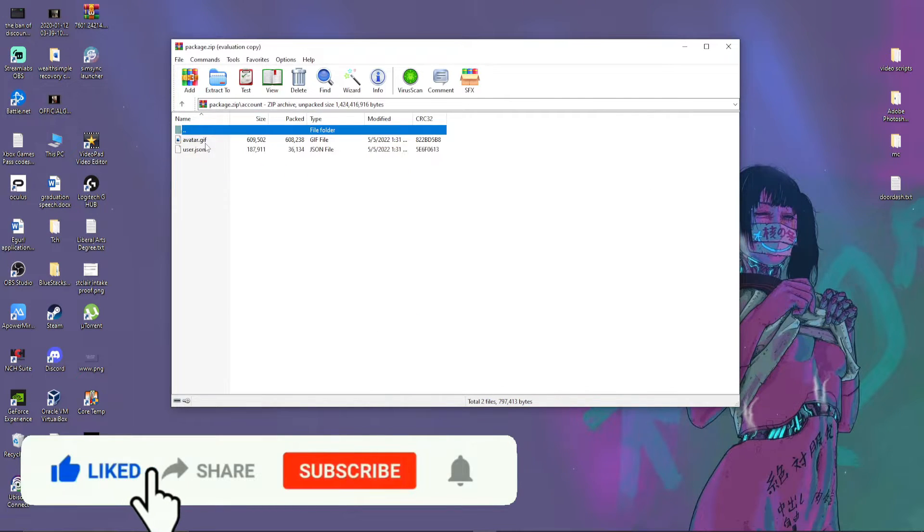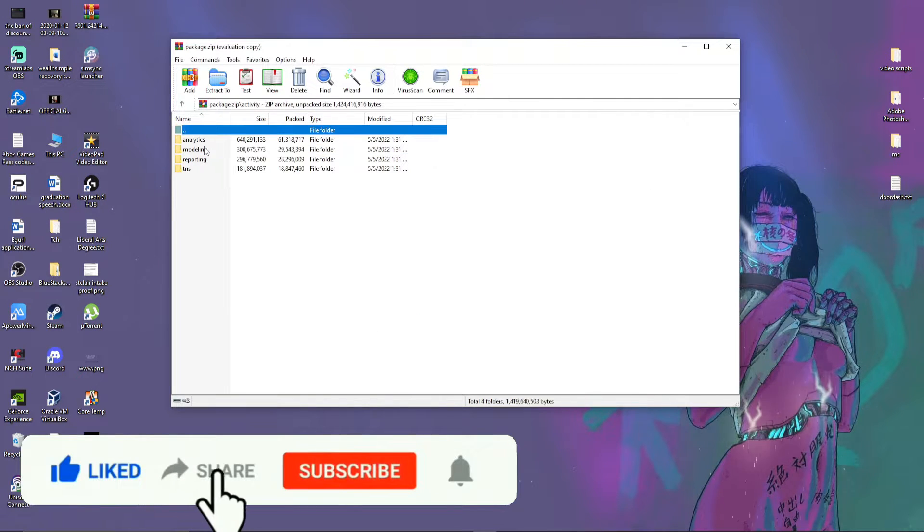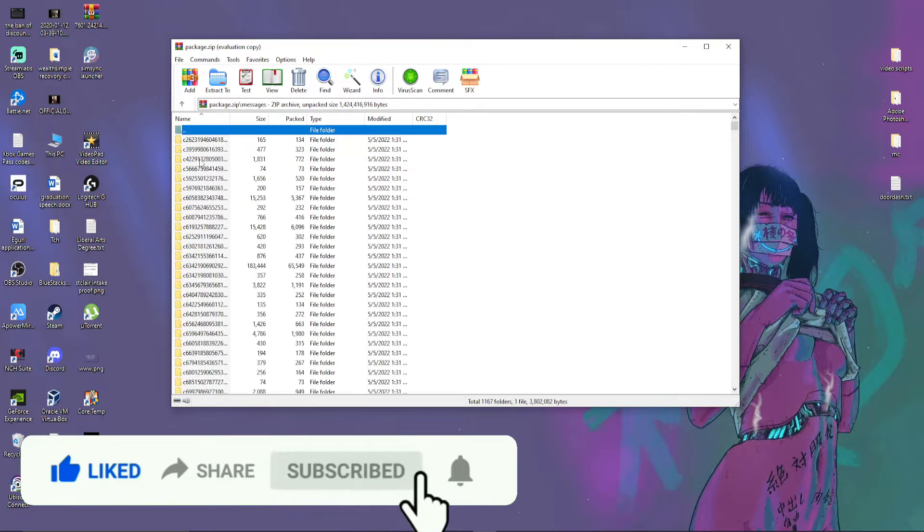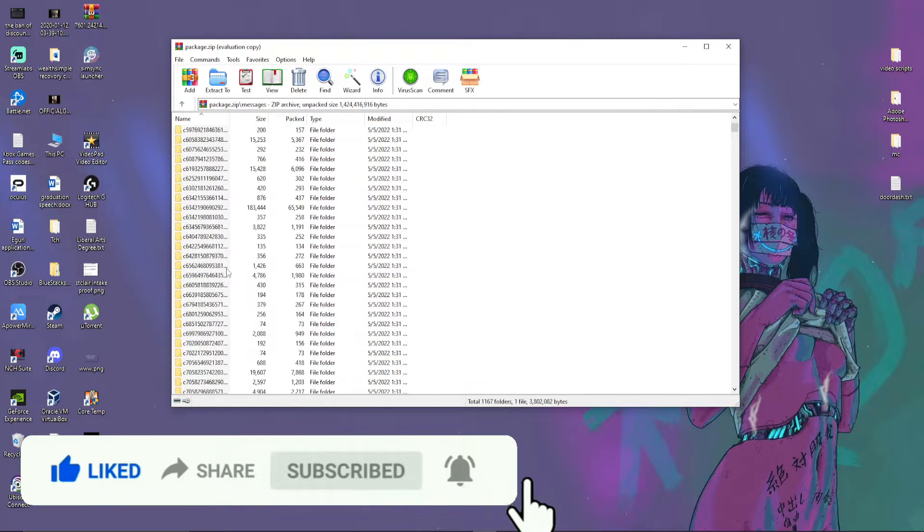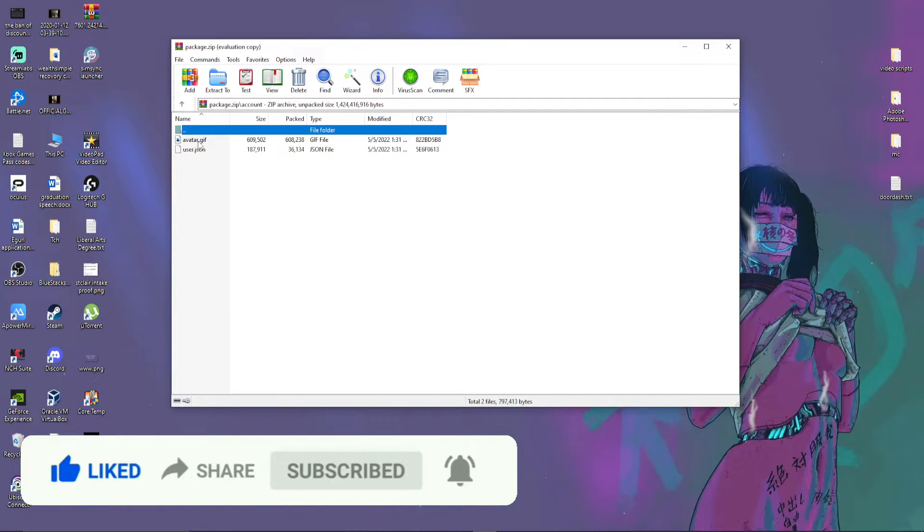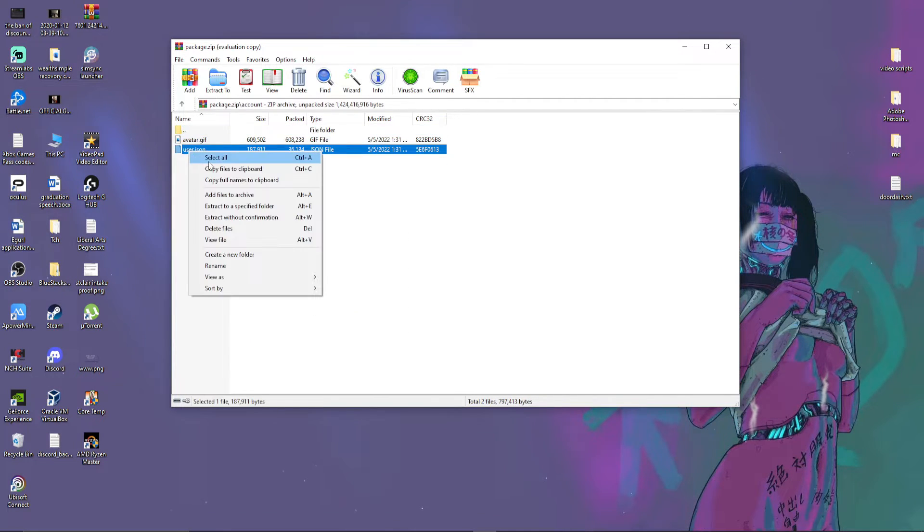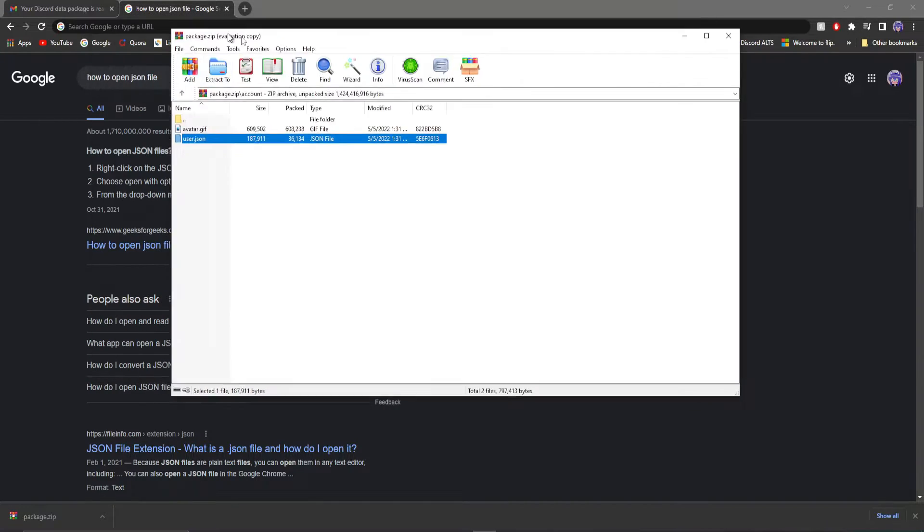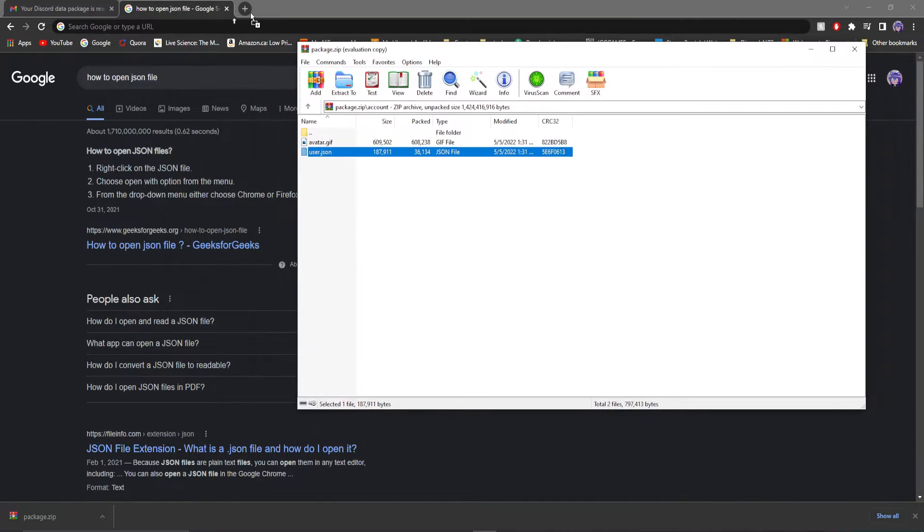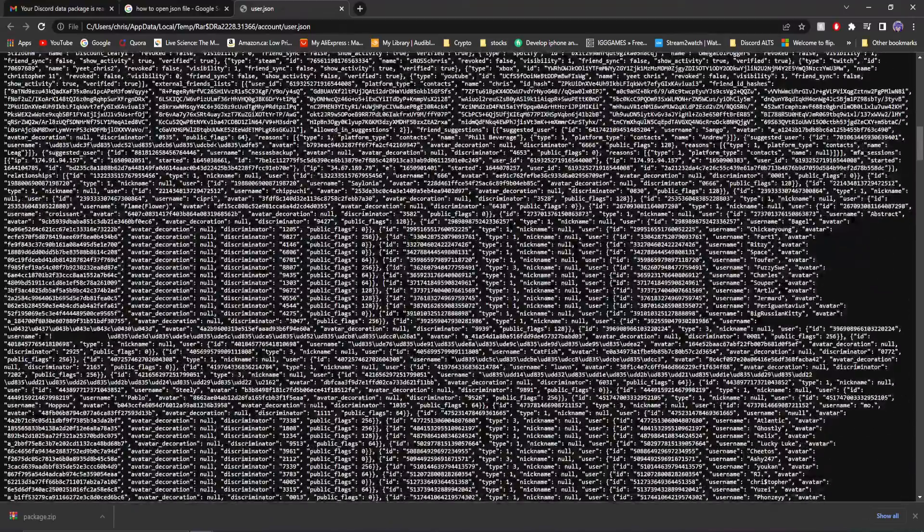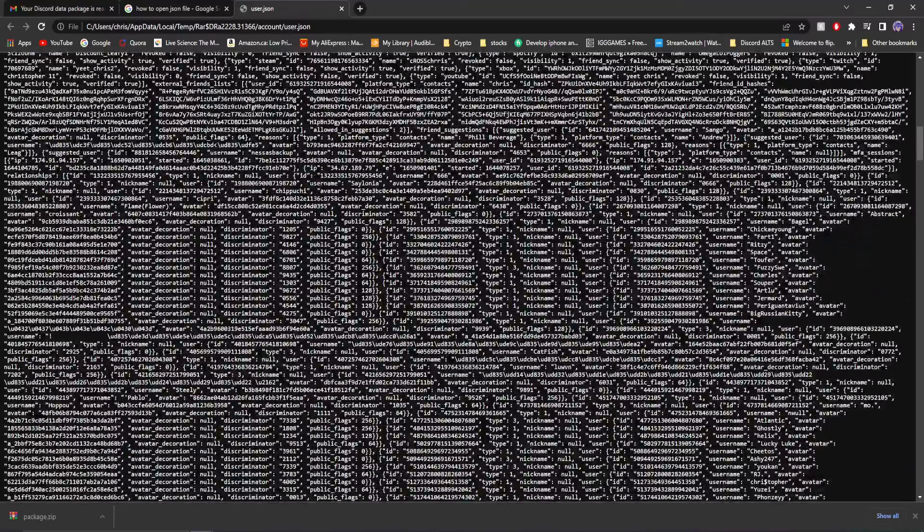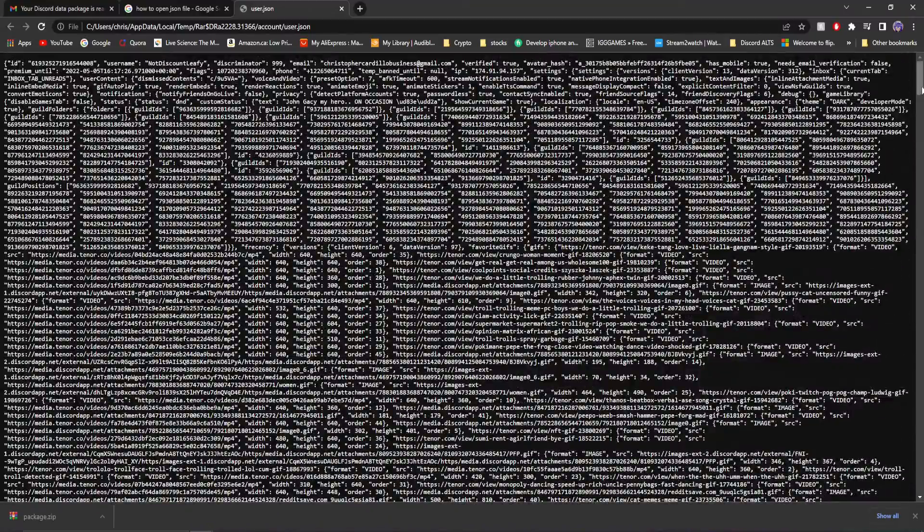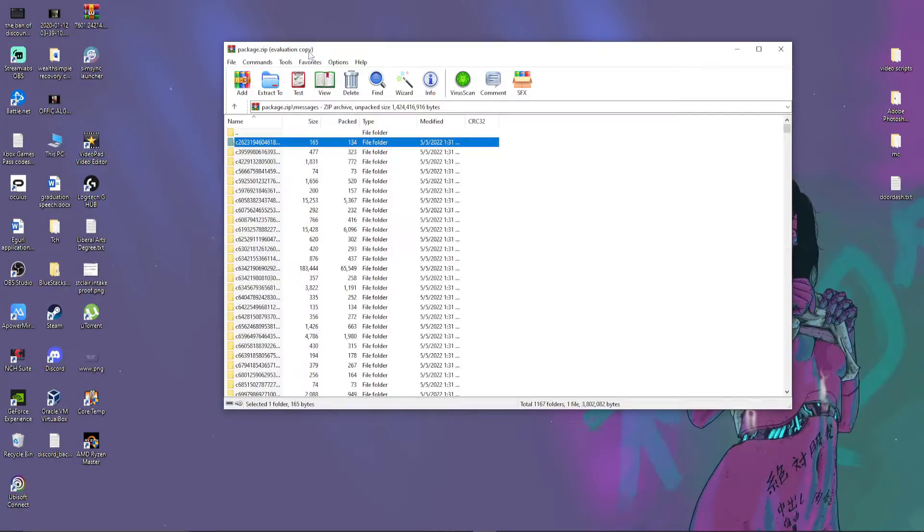Now, one thing is, everything is in JSON files and I typically don't know how to use that. So I think, if I was told correctly, Chrome or Firefox. Well, I opened it and this is what popped up.